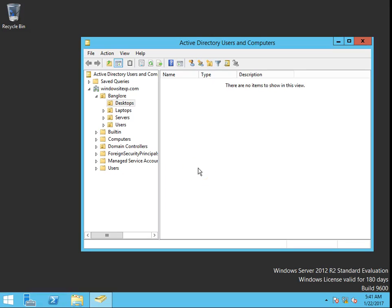Hello guys, this is Nilesh Kamde from windowsitexperts.com. In this video I'm going to show you how to restrict authenticated users, meaning normal users, from joining computers into the domain. The scenario is I have a windowsitexp.com domain.